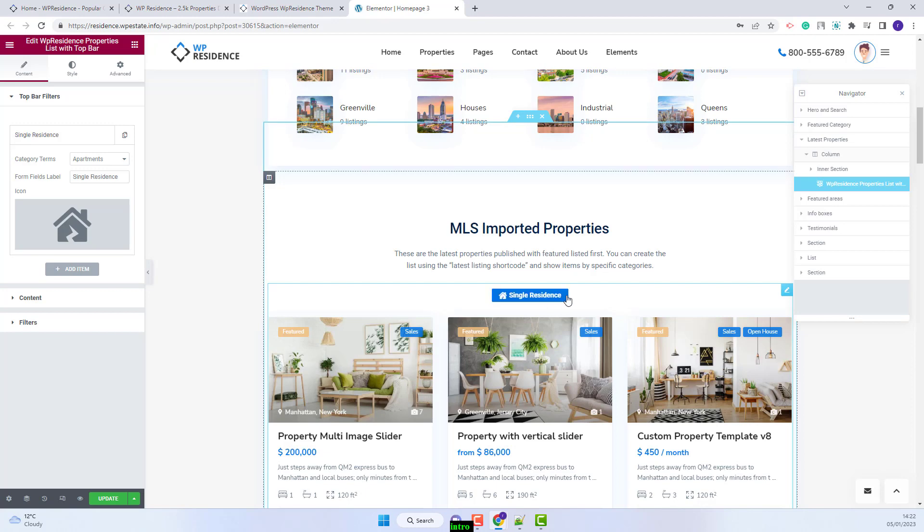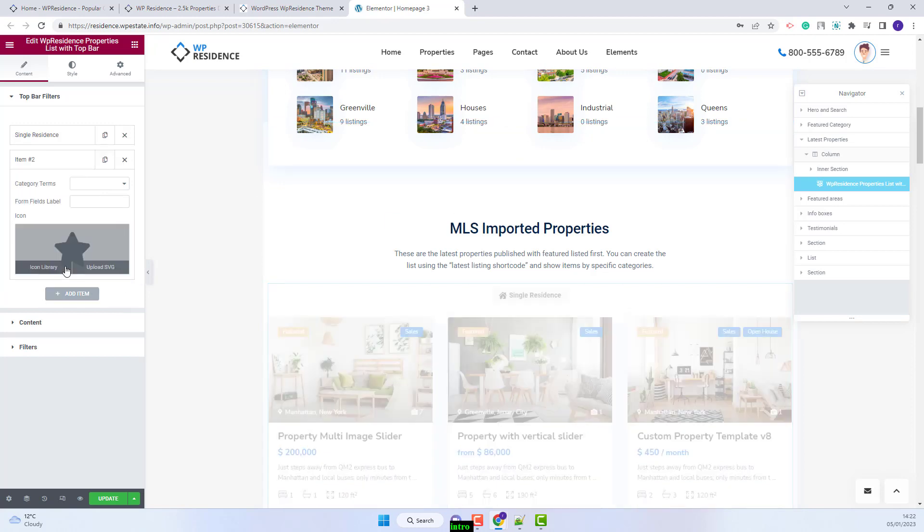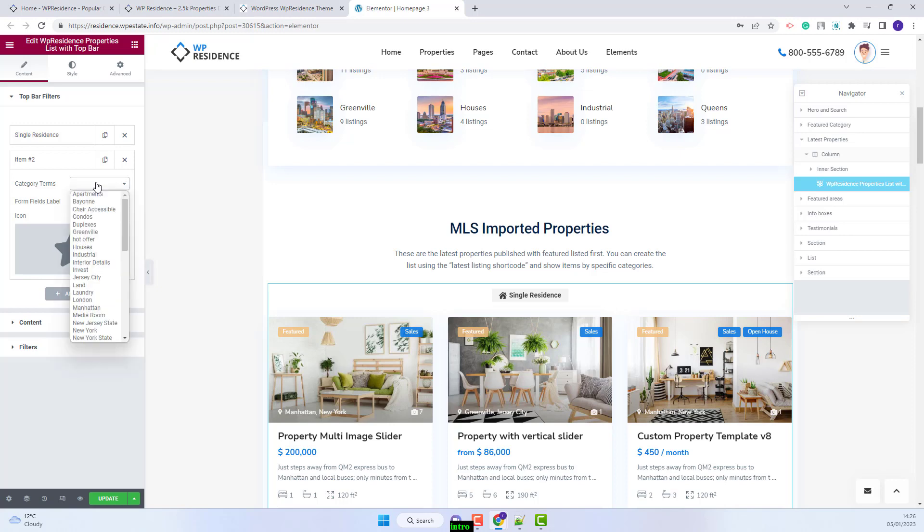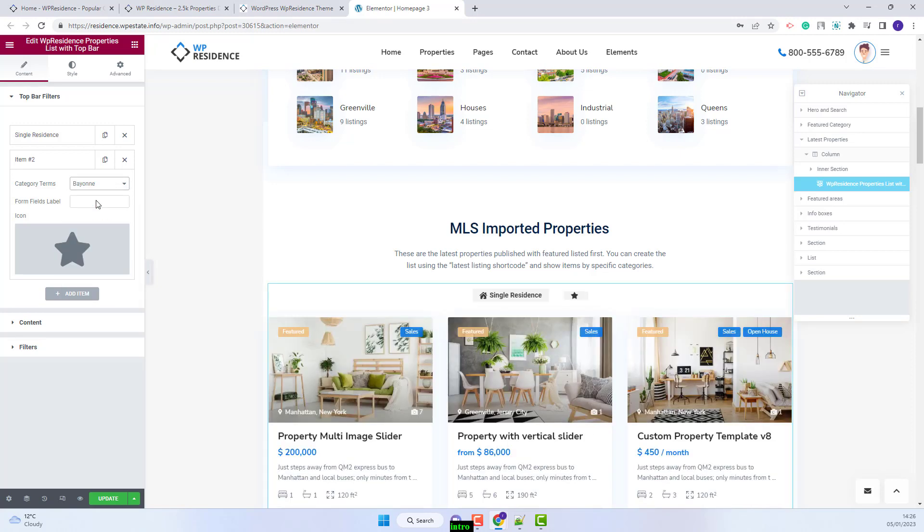The first filter is set. I will add a new one. You will have the same options. You will need to select the category. I will select a category from area this time.